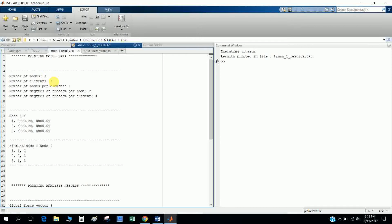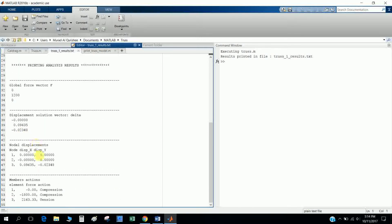The number of nodes is three, number of elements is three, number of nodes per element is two, and degree of freedom is two. The node XY gives coordinates. From the global force vector you can find the member forces: bar number two has a compression force, bar number three has a tension force, and bar number one has zero force. The displacement vector gives X and Y displacements for each node.